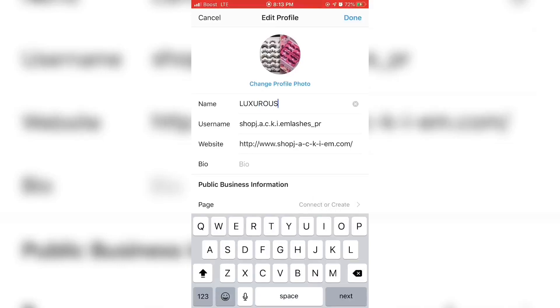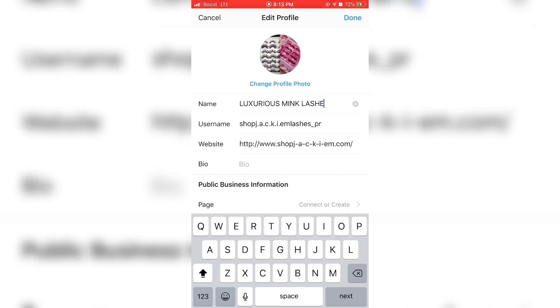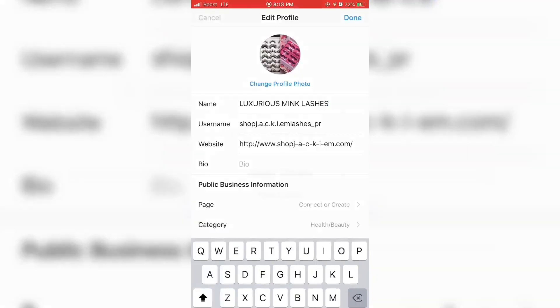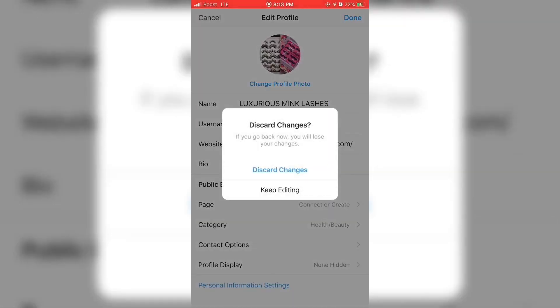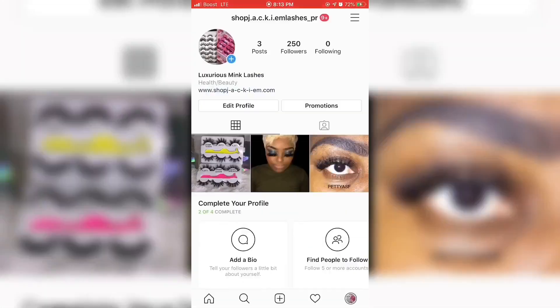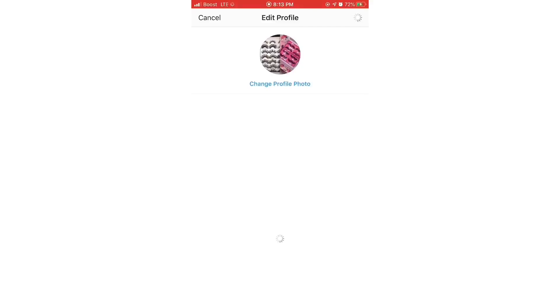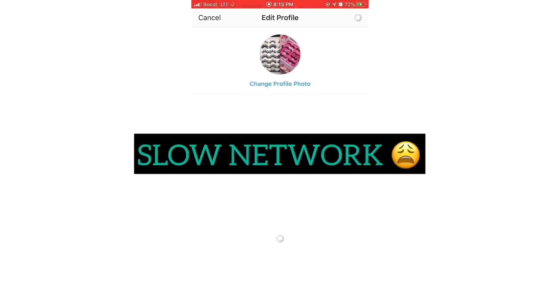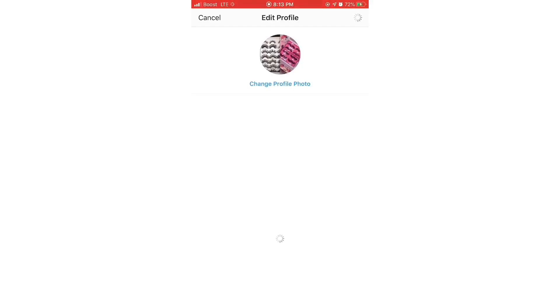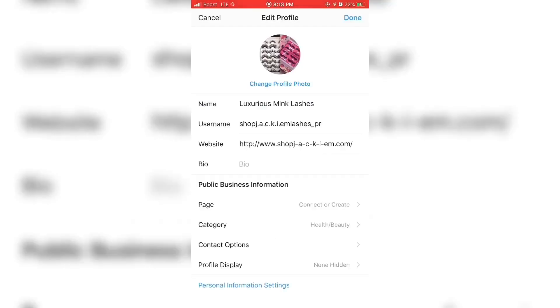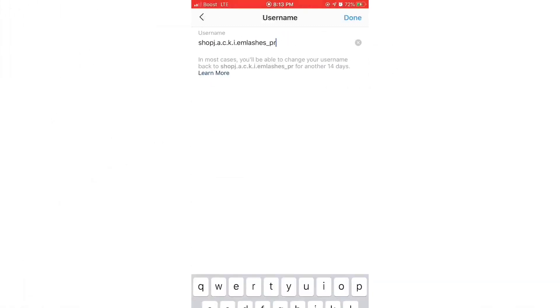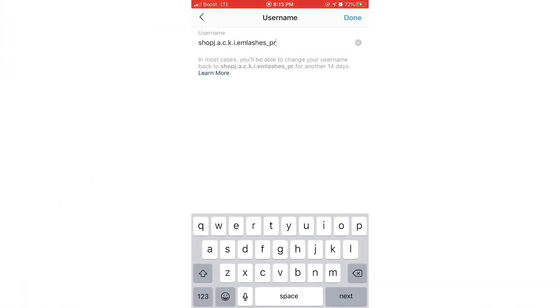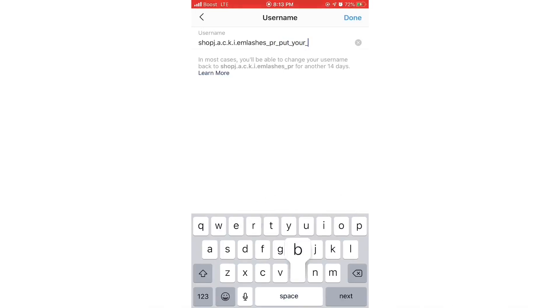Always remember to have at least one or two posts with coming soon and a post showing the first product or first three to four products that you will launch. I recommend to launch three to four products first at a time.